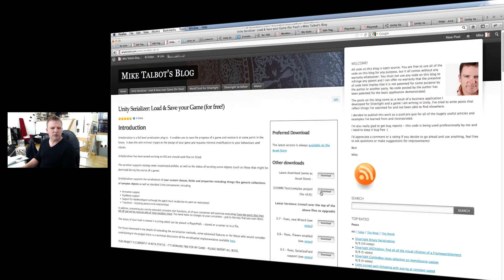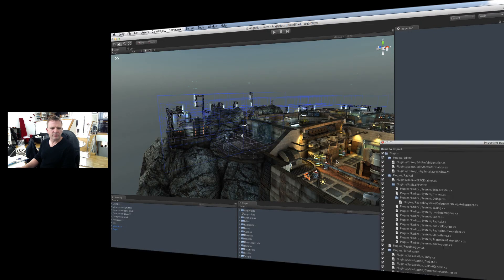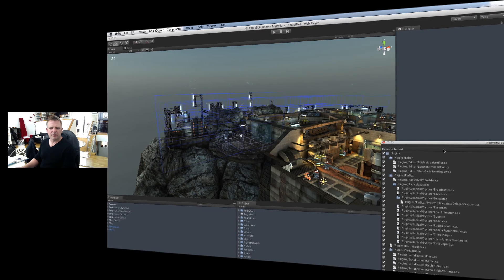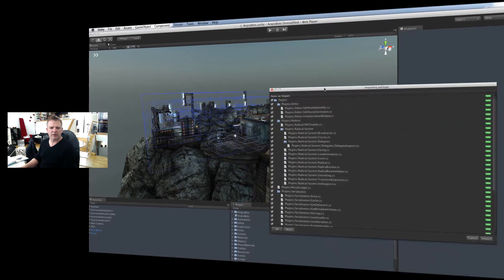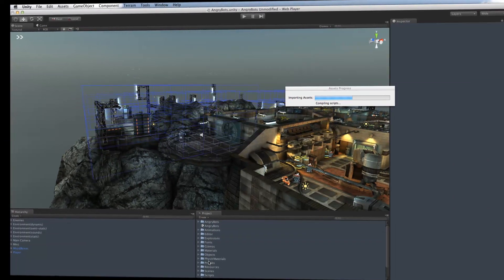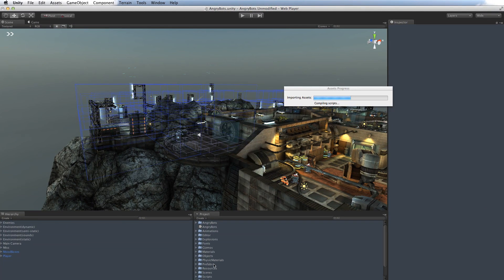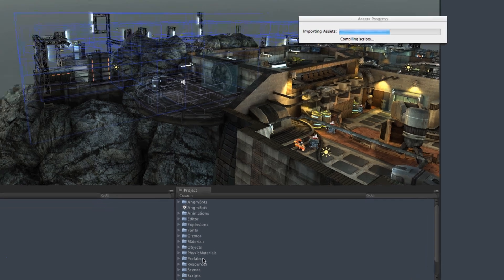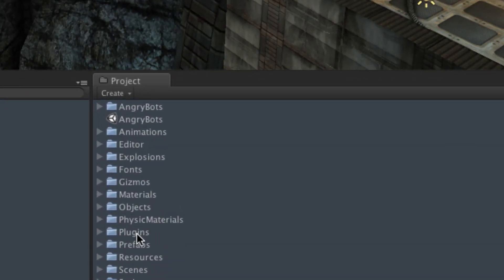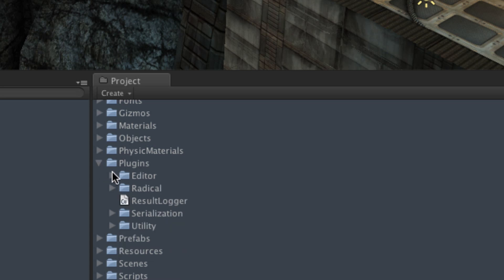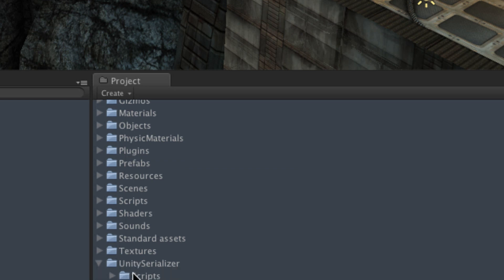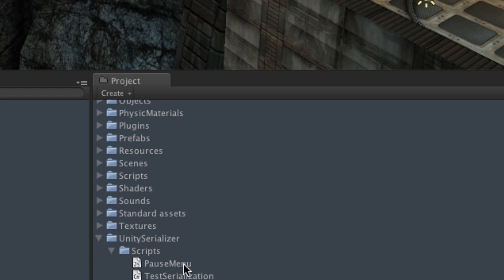So we've got version 0.7, and this is the information it's going to import. We've got a couple of new folders in here. We've got a Plugins folder that contains the serialization stuff and the editors for it, and we've got a Unity Serializer folder that has a couple of useful scripts in it. A pause menu, a JavaScript example of doing a save game feature on a pause menu, and a C-sharp script that just puts an on-screen menu for saving and loading.